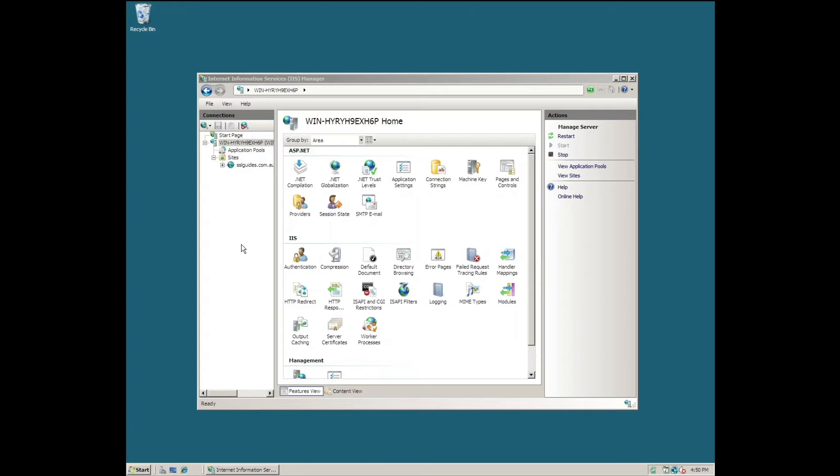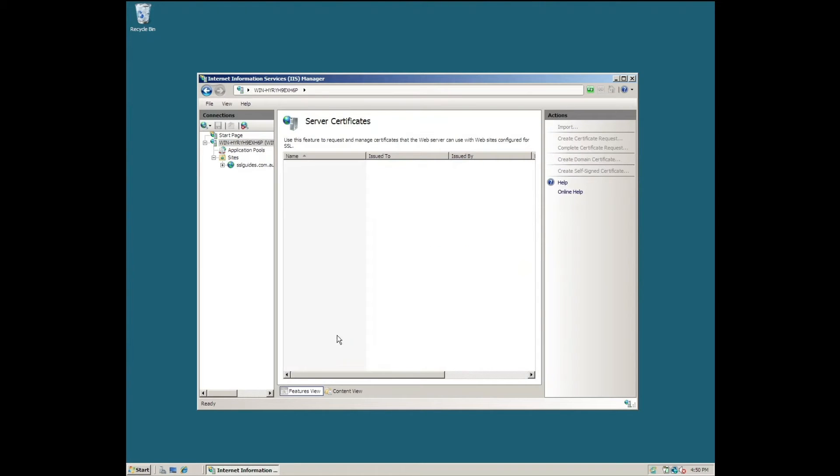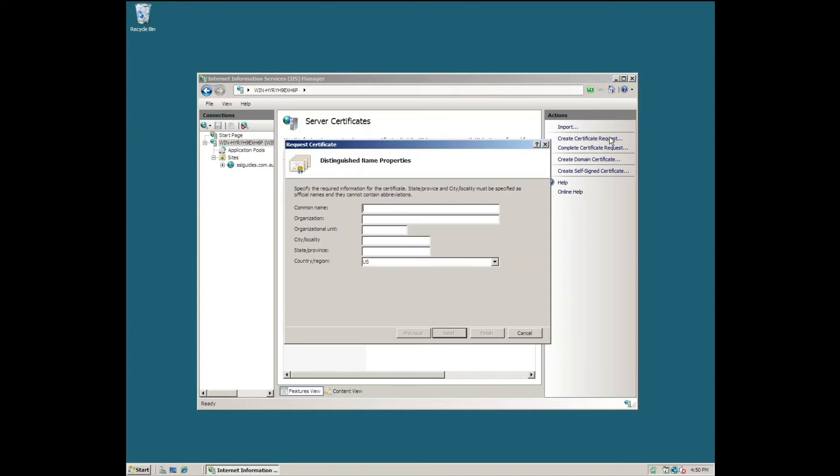To generate a CSR, head over to the server home page and under IIS you'll find an option called Server Certificates. Click on that and click on the Create Certificate button on the top right.